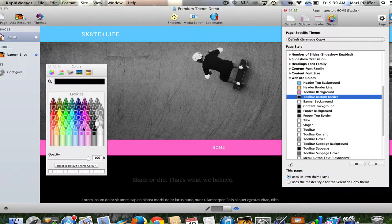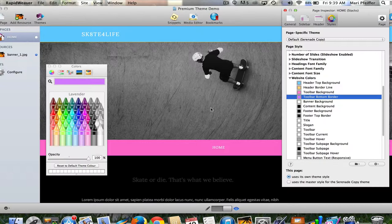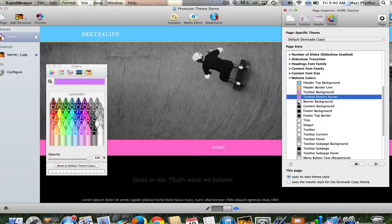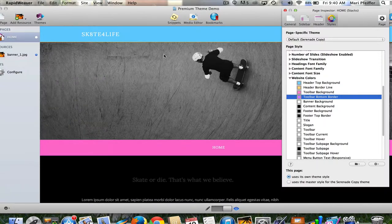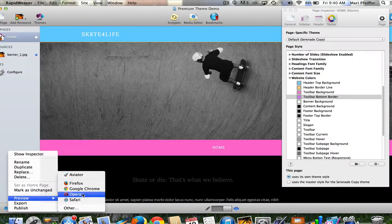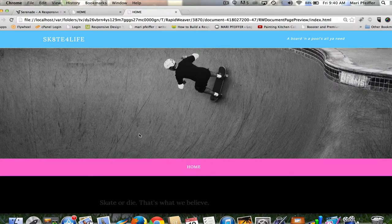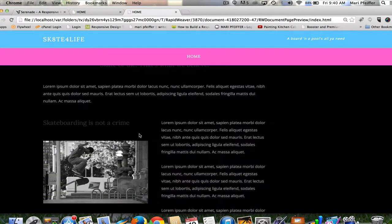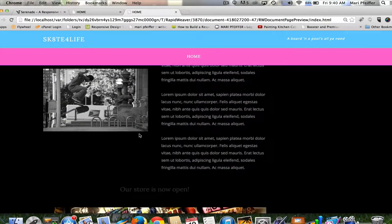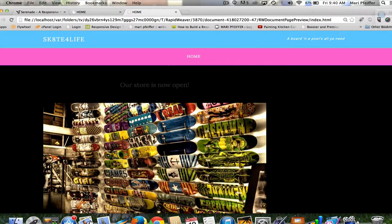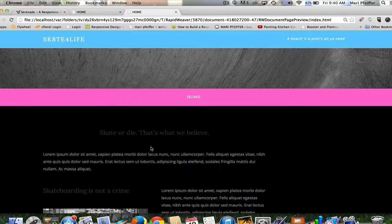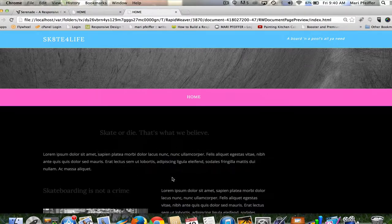There's a toolbar bottom border, so let's change that to purple. Can't really see it very well. Banner background—I'm going to leave that the way it is. Let's go ahead and preview what we've done so far in Google Chrome. Very different. I scroll down the page and one thing I've noticed is that the content is all pretty much on the left side of the page.